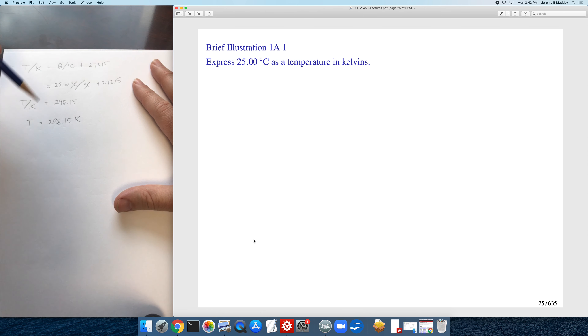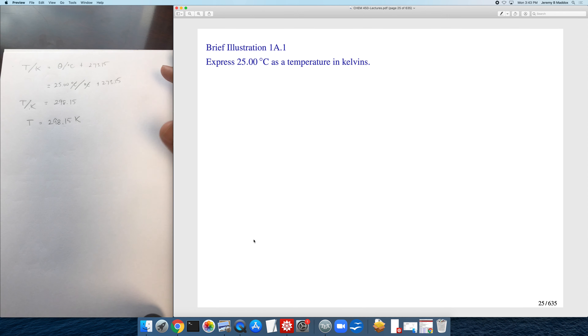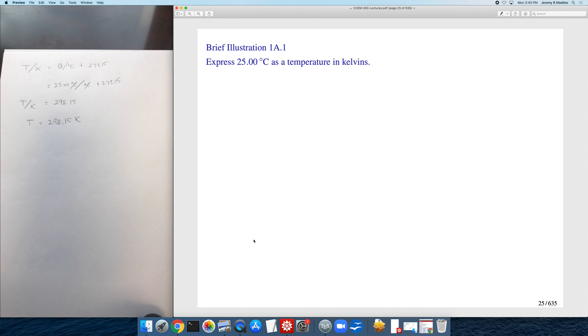Think back to your general chemistry — or perhaps physics, which may have been your more recent course — when you did a lot of calculations involving units.